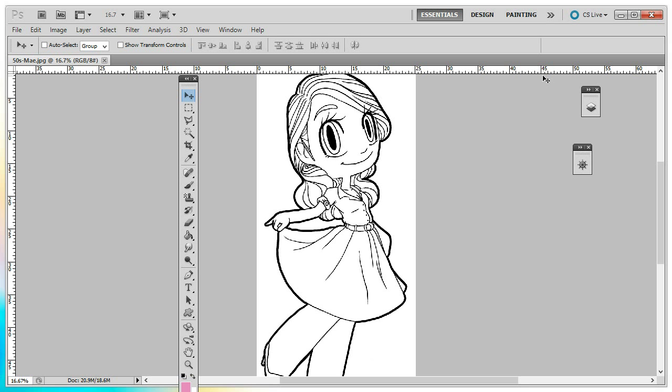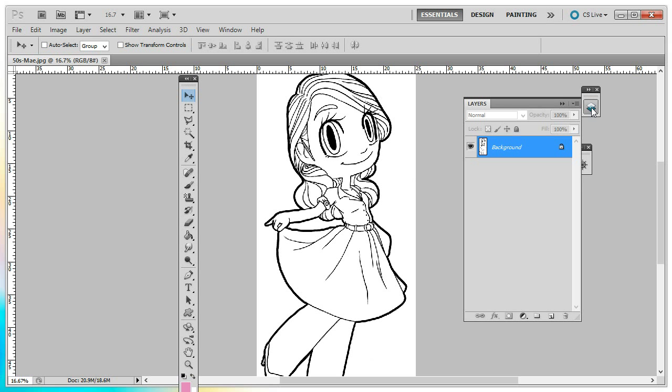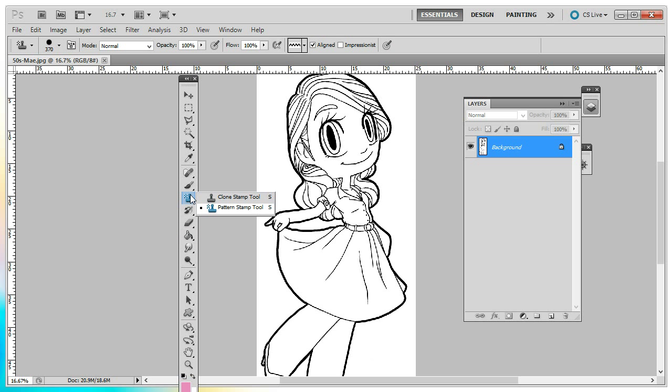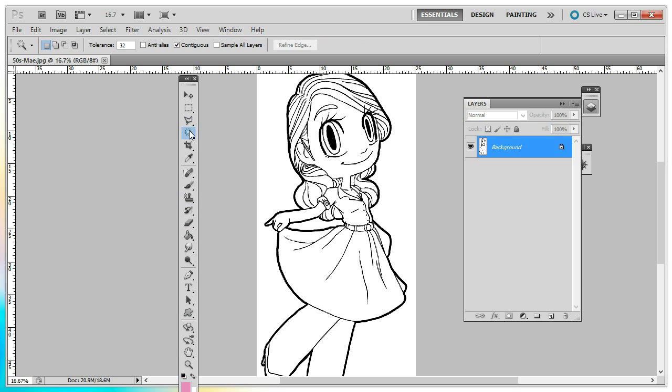For this tutorial, you're going to be using your layers, you're going to be using your pattern stamp tool, and your magic wand.